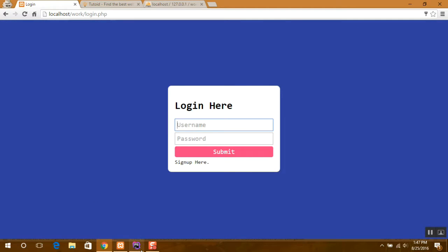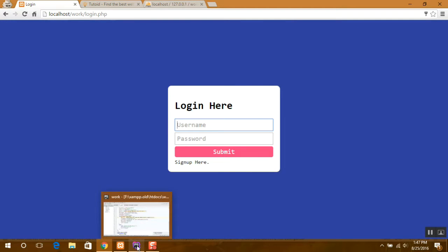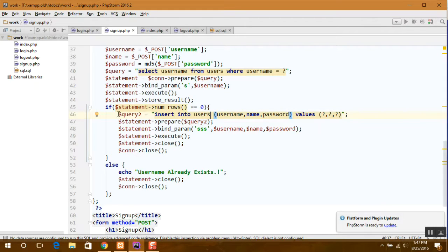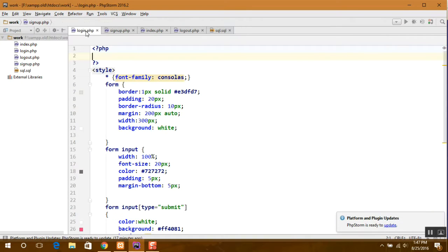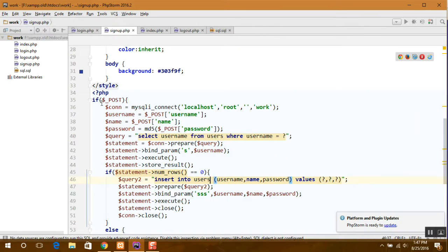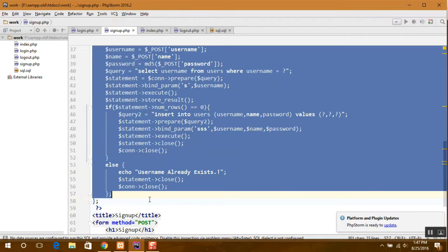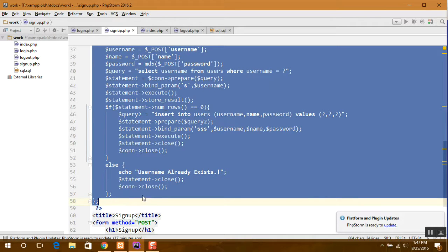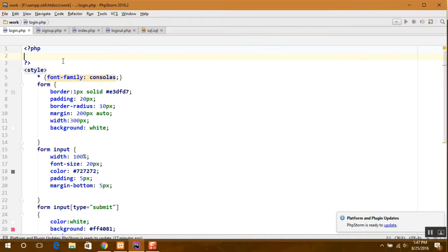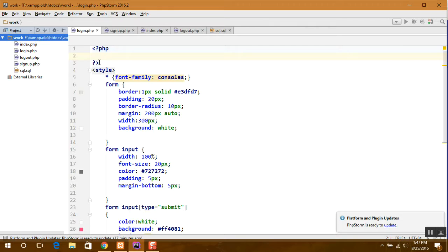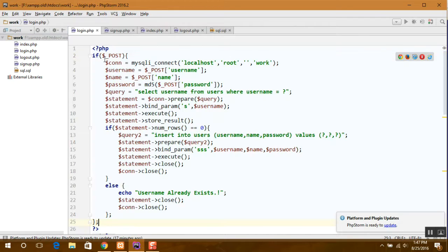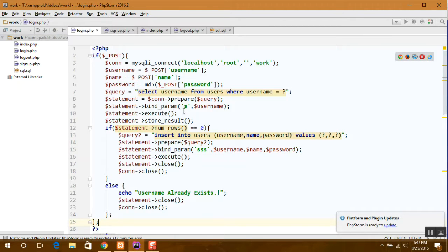So now here goes the login script. What we have to do is just copy this whole script, paste it in the login page, and a little bit of adjustment we have to make.